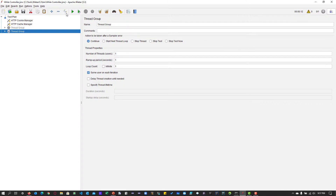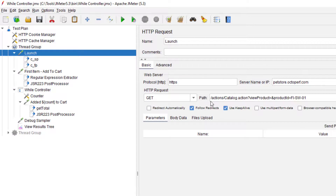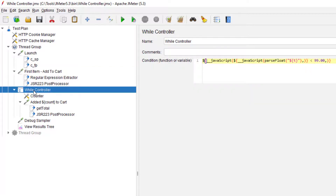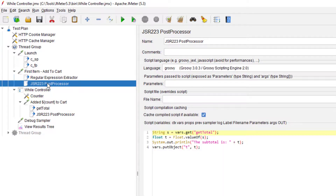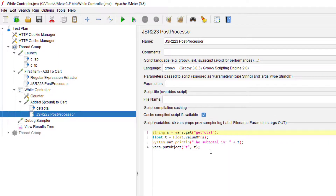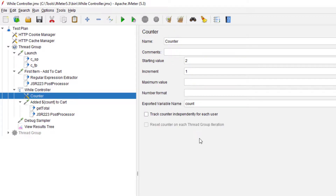Now let me disable that and show how to write a condition inside the While Controller. I'm using petstore.octoperf.com. We are launching the pet store, navigating to the fish product, and adding one item to the cart. We keep adding items until the cart total is less than $99. The calculation is handled in a JSR223 post-processor, evaluating the total cart value using JavaScript, converting it to float, and a counter increments the cart number with each iteration.